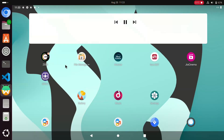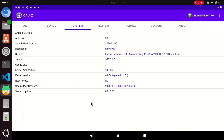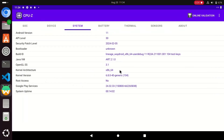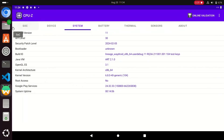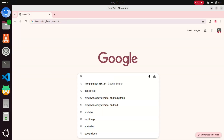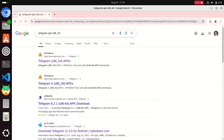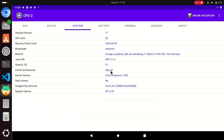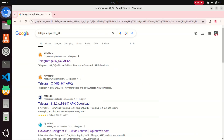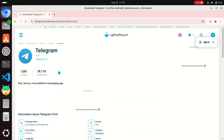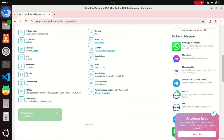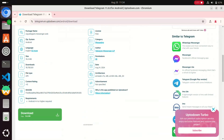Now let's jump to the sideloading process — how you can sideload any apps you want to install. First, you need to install the CPU-Z application from Play Store. Open the CPU-Z application and note the kernel architecture. In my case, my kernel architecture is x86 / 64. Note this kernel architecture. After that, open the Chrome browser on your Ubuntu operating system and download the application you want to install on this Wadroid Android operating system.